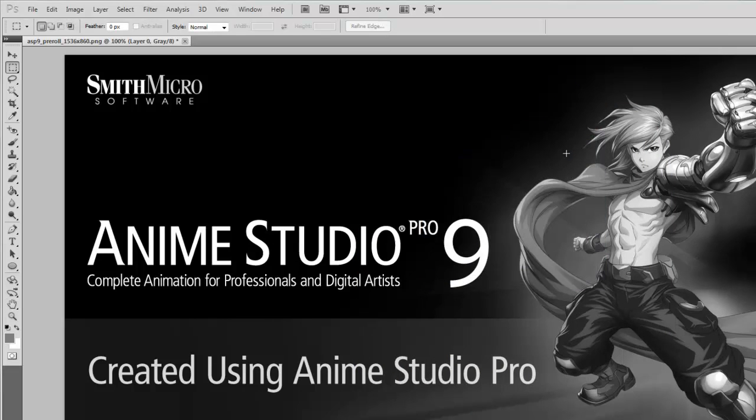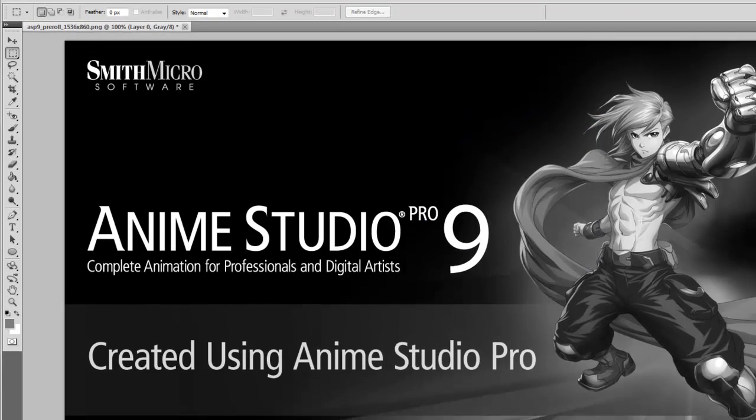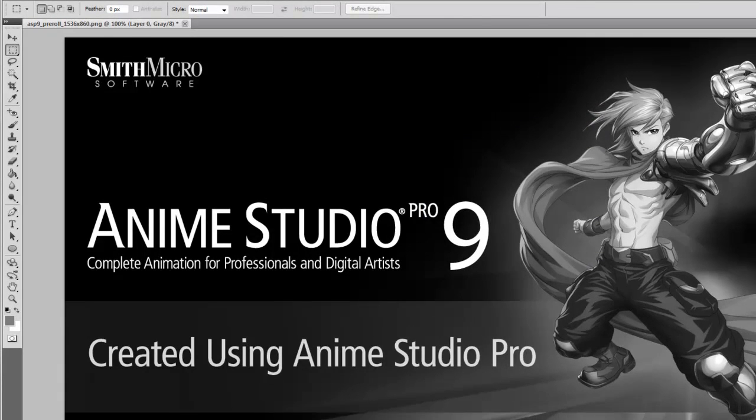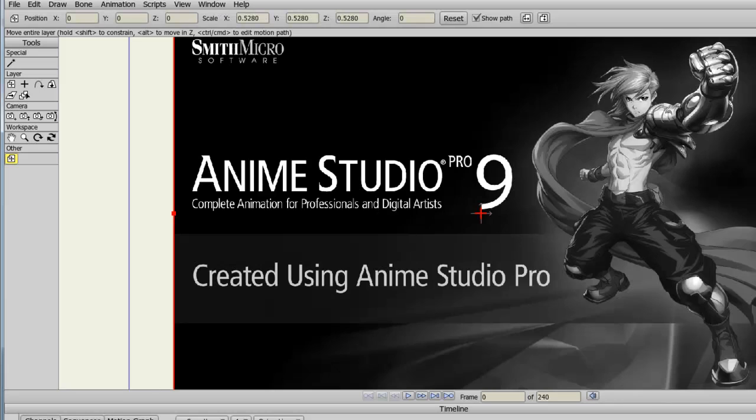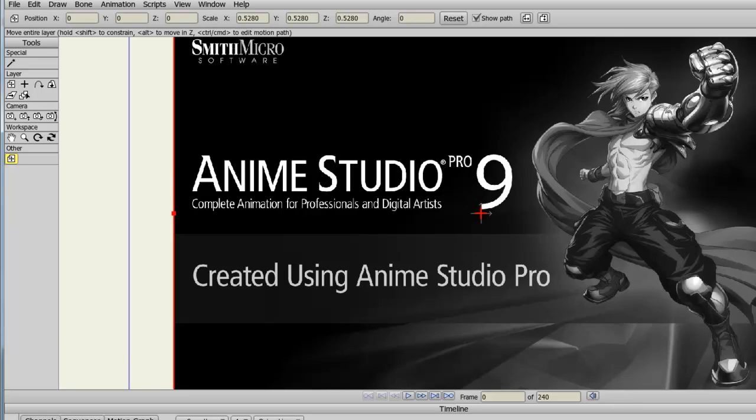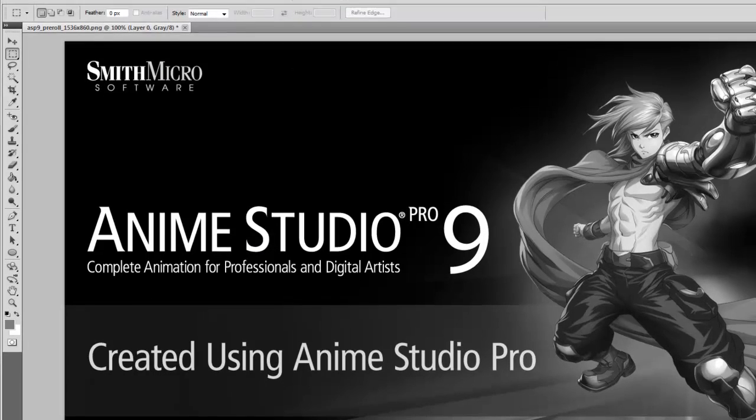So now, when I go back into Anime Studio, we can see the image is now black and white. So let's say we want to make further changes to this image. We can go back now into Photoshop again.